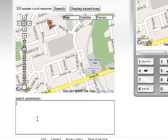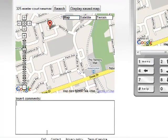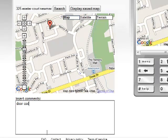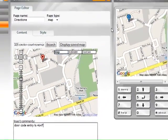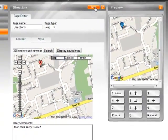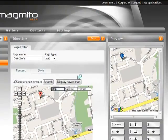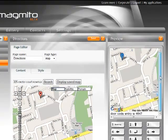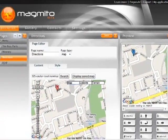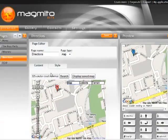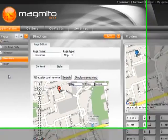And then if I want I can also type in some comments down here. And I've told them that the door code entry to get into the building is 4527. And so they have that information now. They have the map and they know how to get to where we're going.